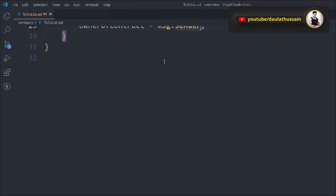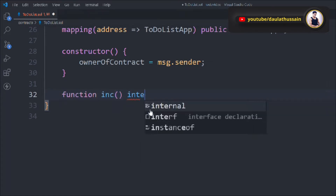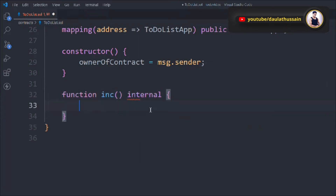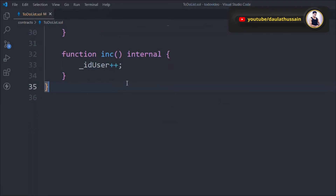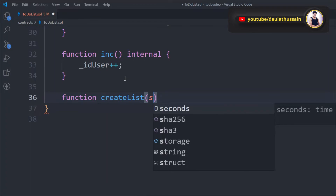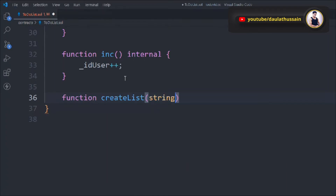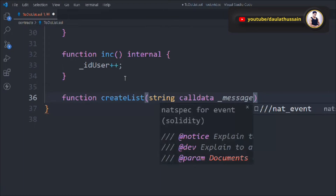Now we write the functions. First, an internal function called inc() that increments the userId using id++. This function will increment the user ID every time we call it. Then we create another function called createList() which accepts a string calldata parameter — using calldata saves a little gas. Inside, we pass the message and mark the function as external.